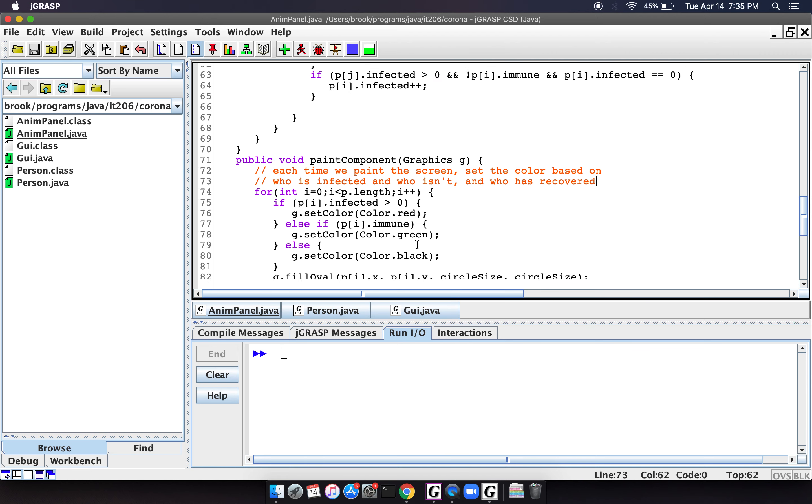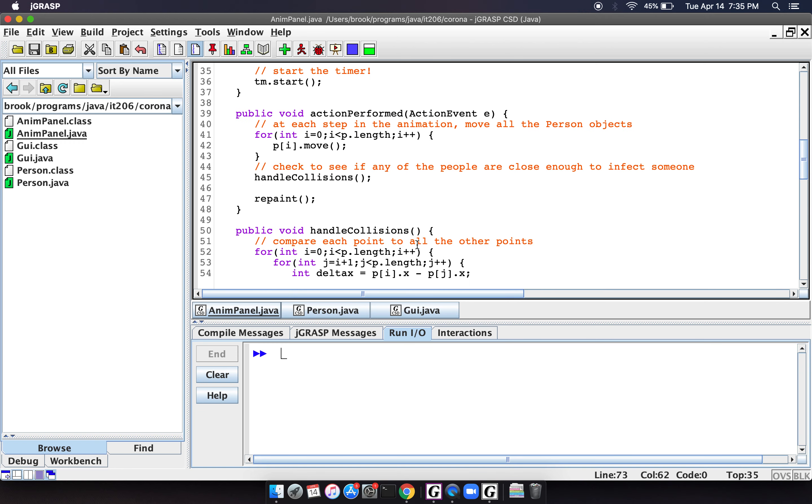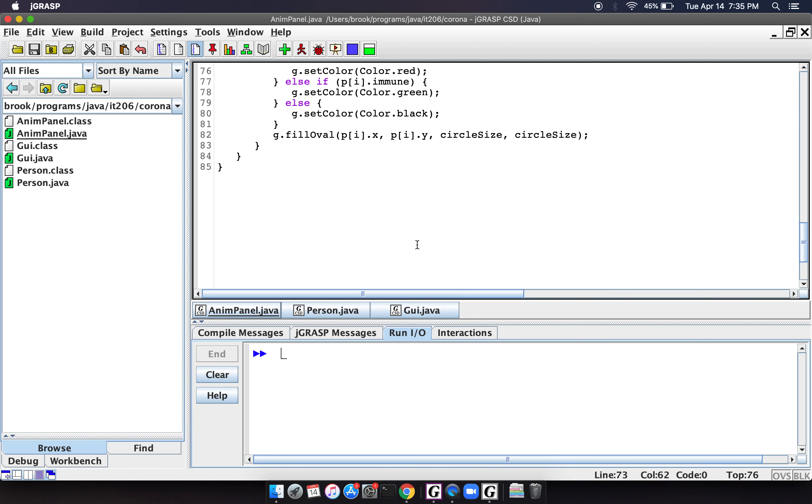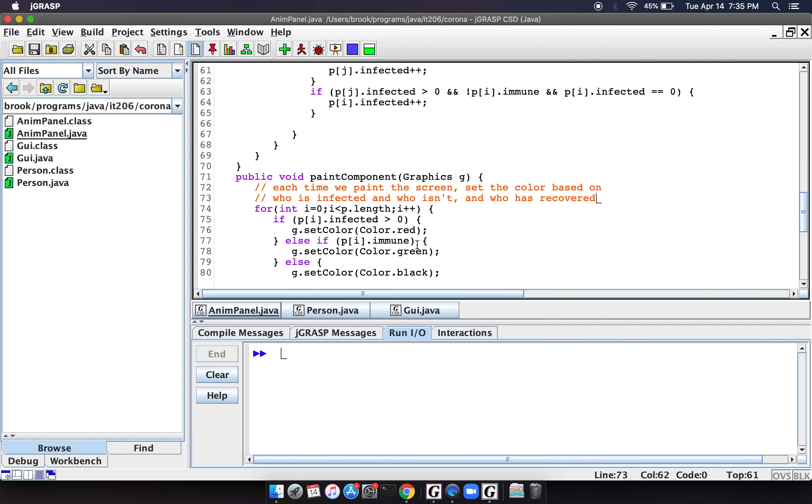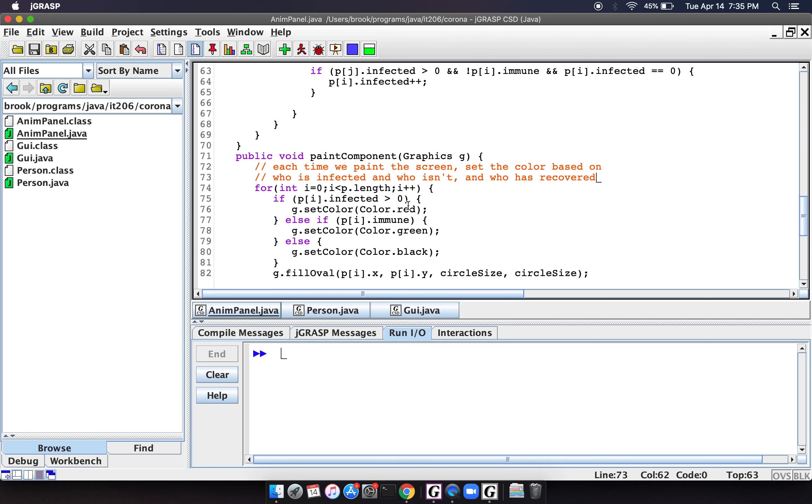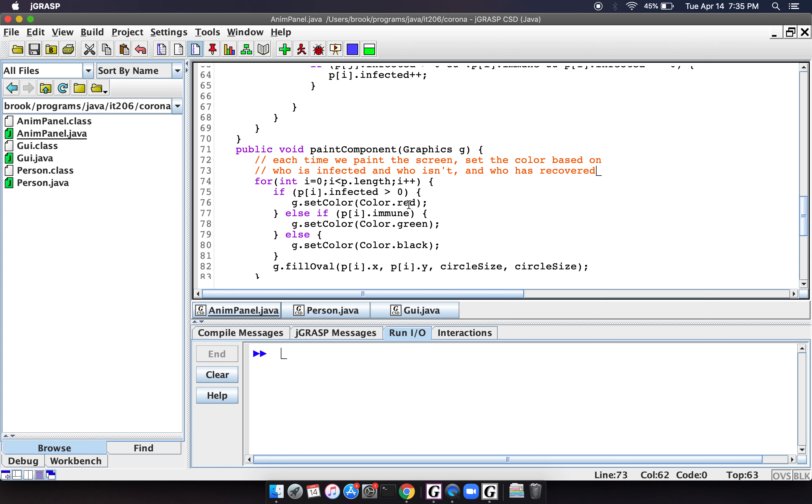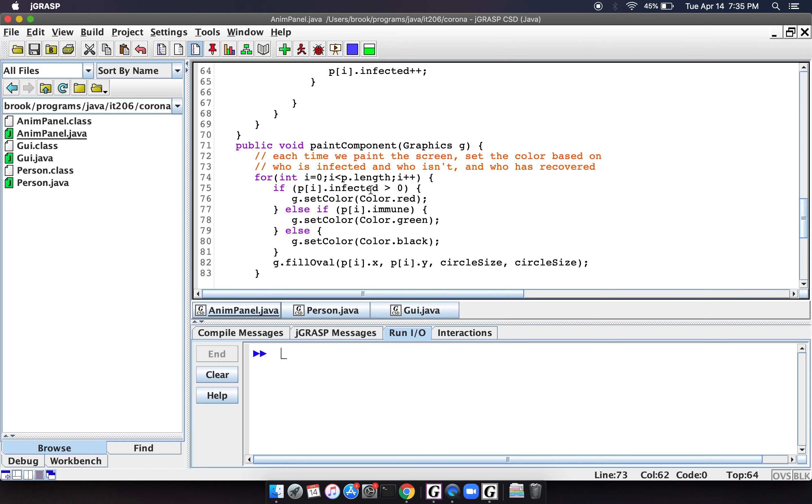And that's basically it. This paint component is executed at every step through the animation. And so basically what it's going to do is it's going to loop through all of the people and say, if the person is infected, we're going to color them red. If the person is immune, so in other words, they've already recovered, we're going to color them green.